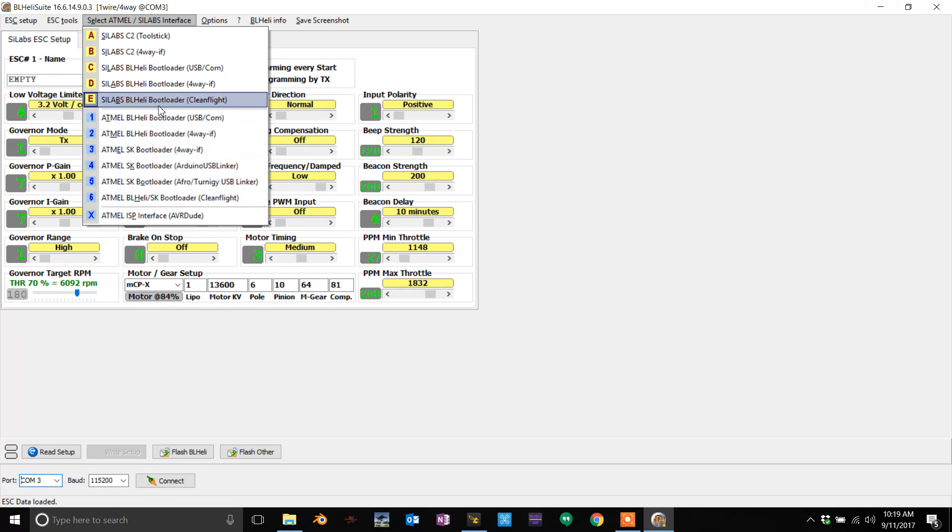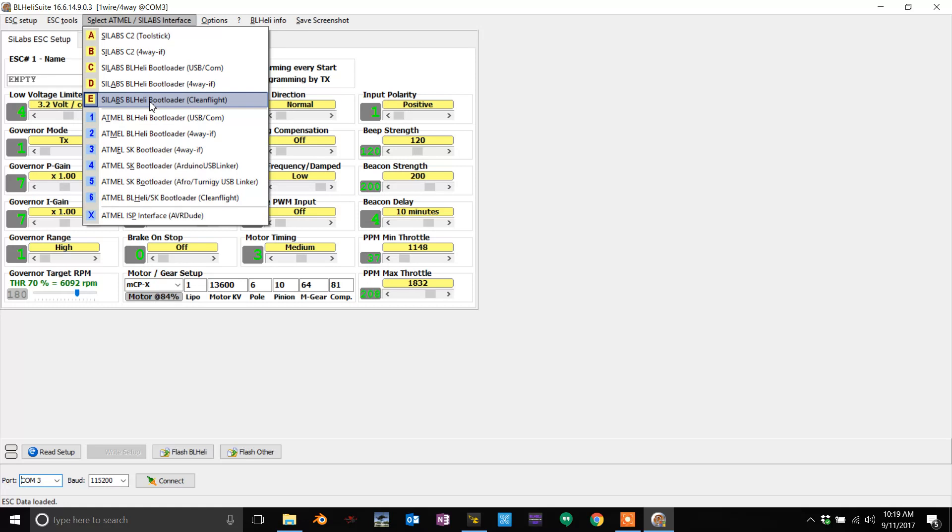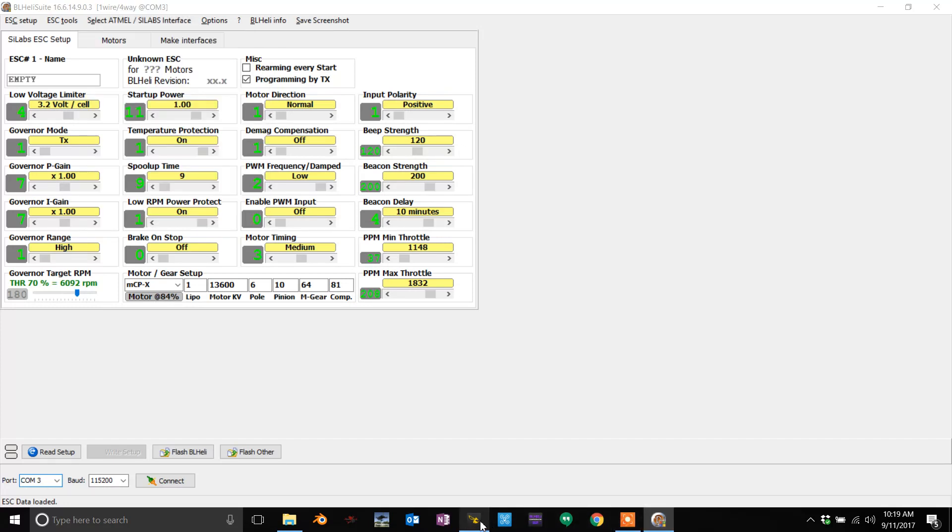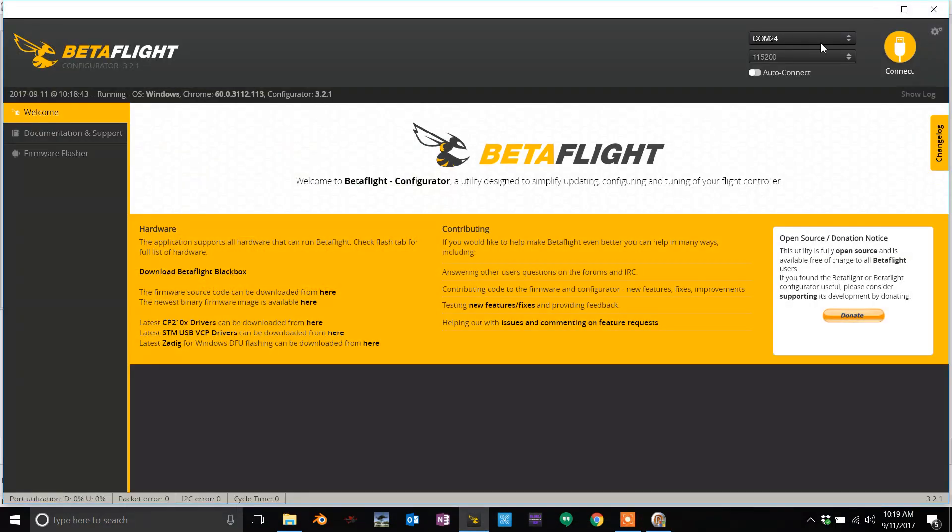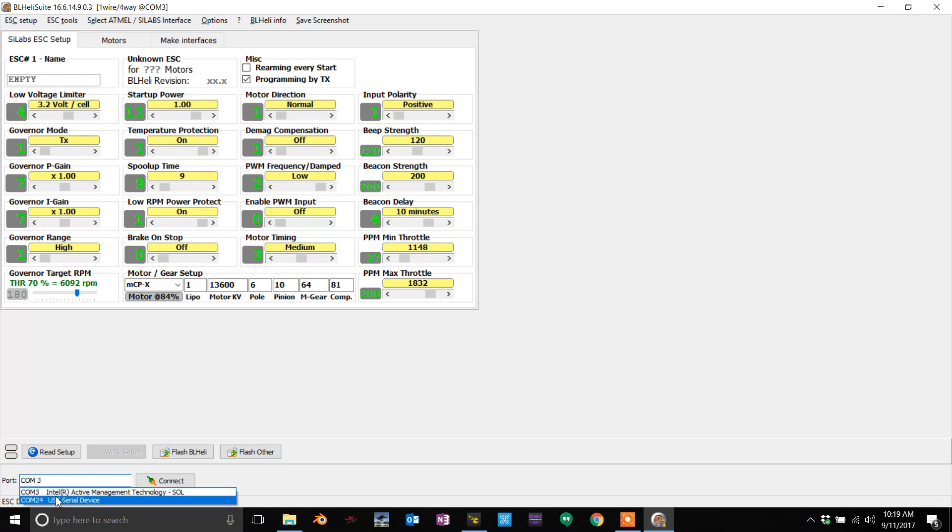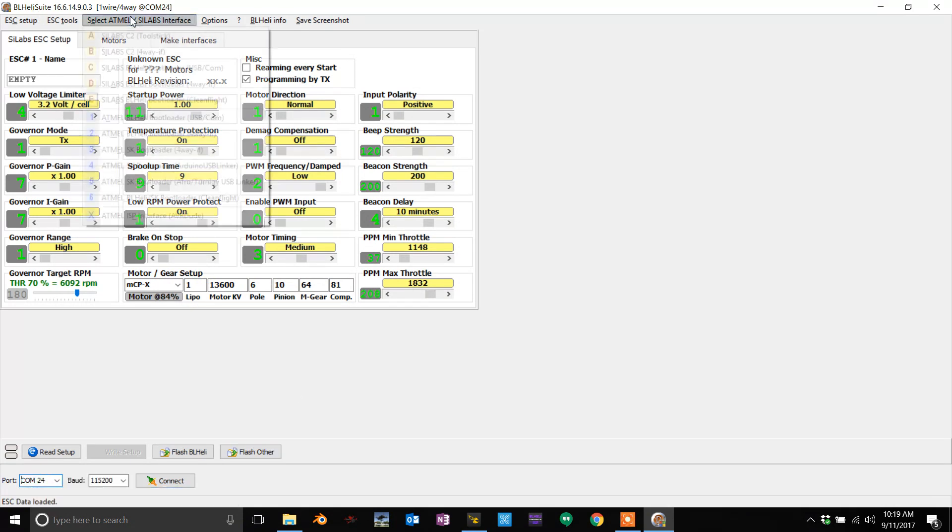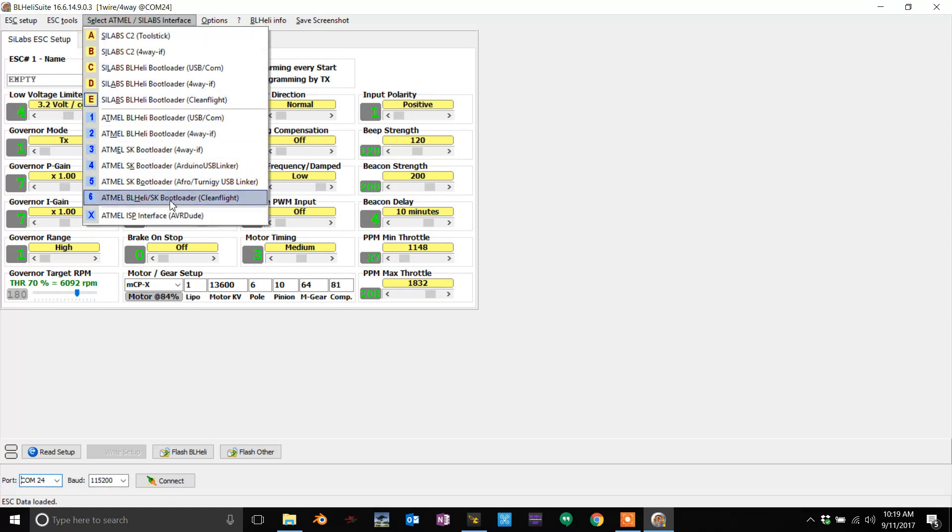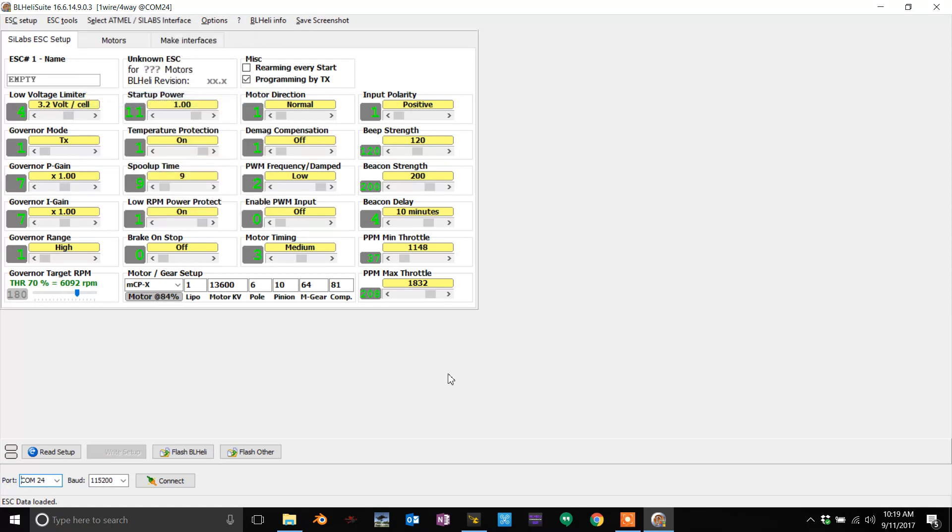It really doesn't matter, it will auto-detect. Okay, let me plug this in real quick. COM 24 on BetaFlight, COM 24 on BLHeli. Make sure you select either CleanFlight or this one, it doesn't matter.